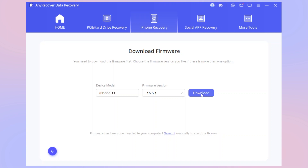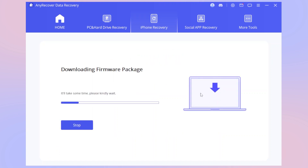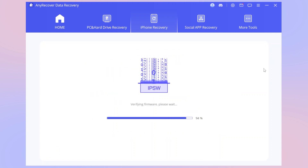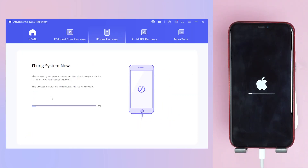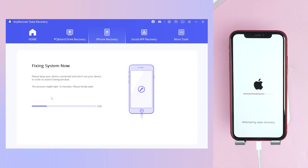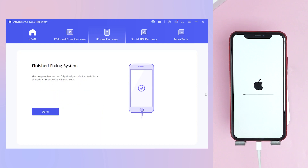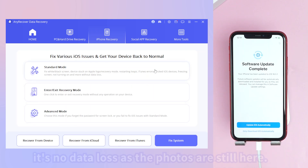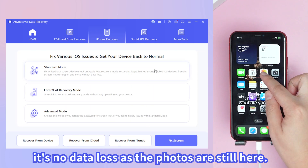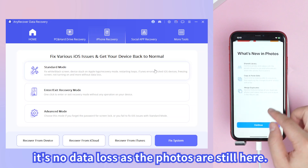It will download the matched firmware. Once ready, start the Standard Repair — it will take some moments, so please keep your device connected to your PC. Your iPhone system will finish repairing and begin rebooting. There is no data loss — your photos are still here.